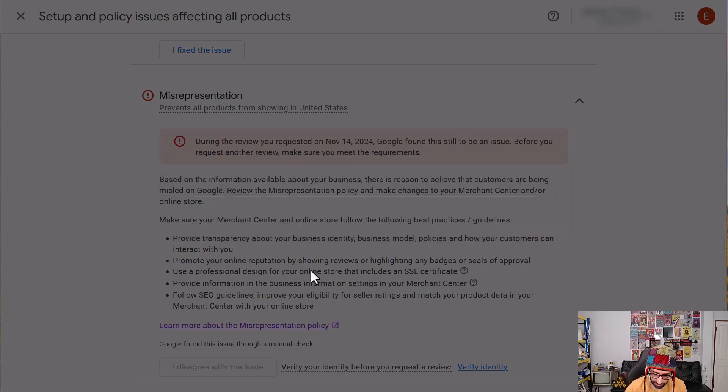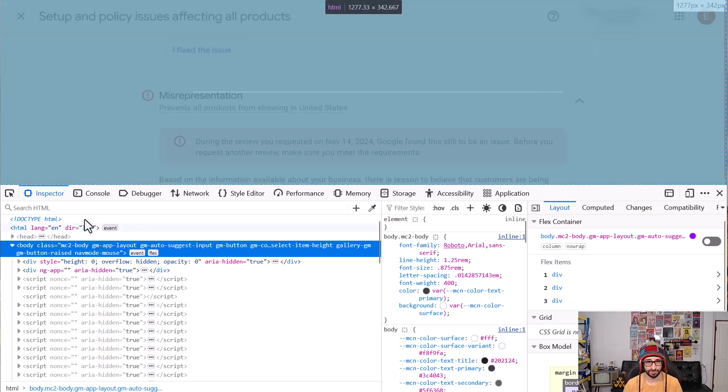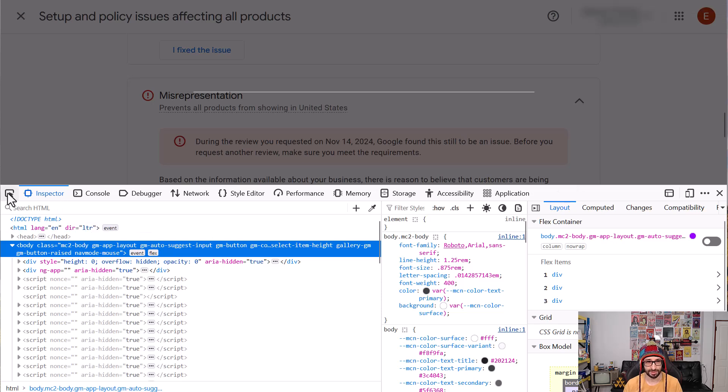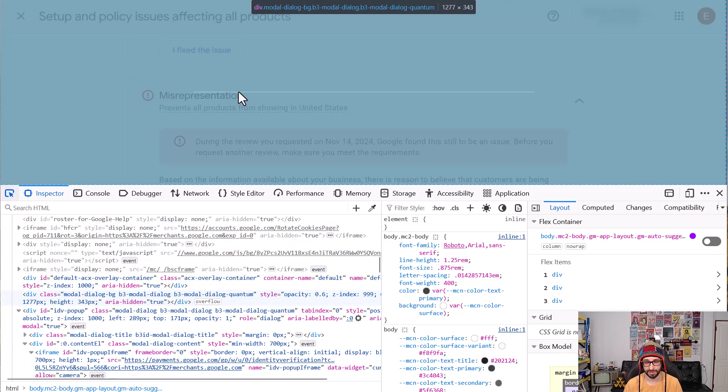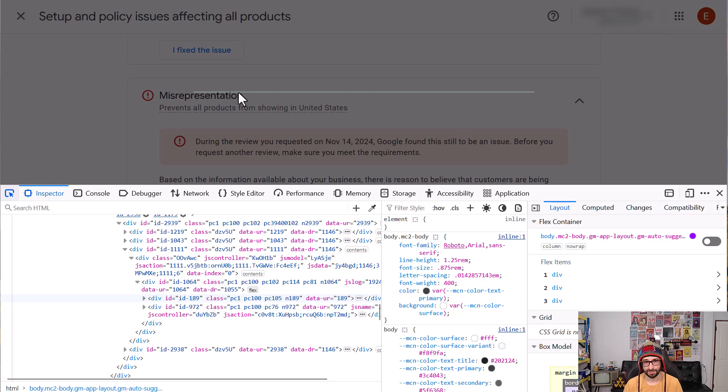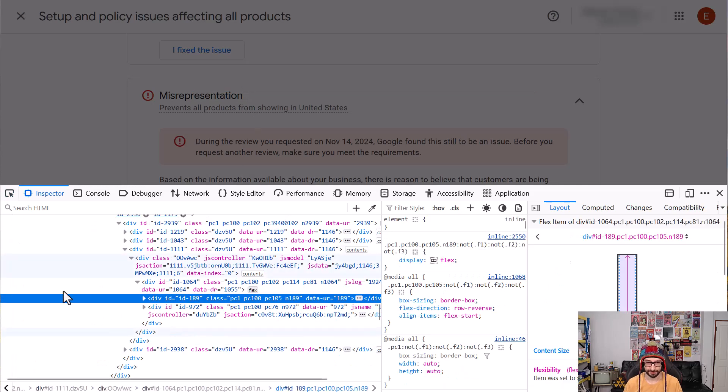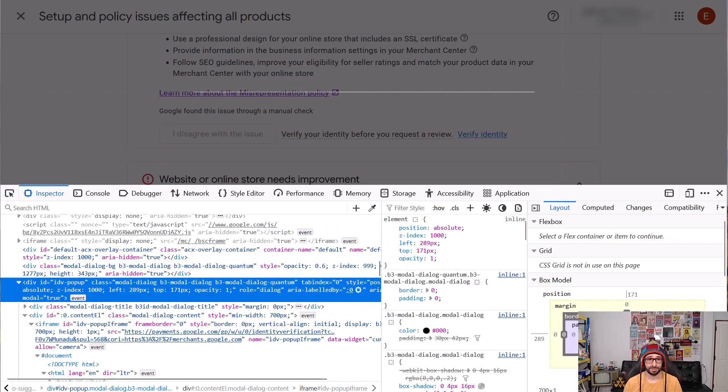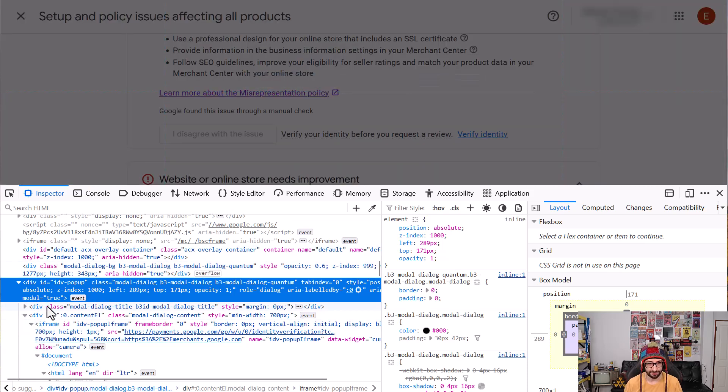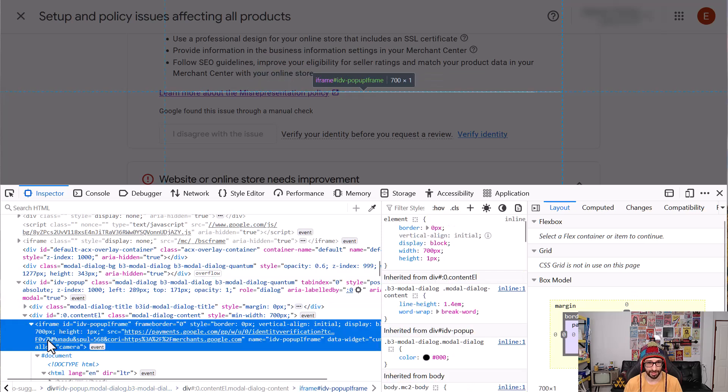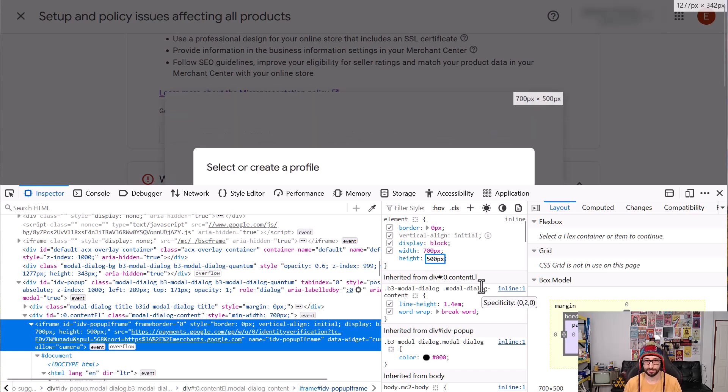So what we want to do is go and click F12 and that brings up our developer tools. What we want to do is click on the first icon which is the mouse icon and then what we want to do is go and highlight that one specific pixel. Now that's going to be quite difficult but you can click on it. And now that we have selected our one line we want to go and underneath the div element go to the iframe here and we want to change the height from one pixel to 500.